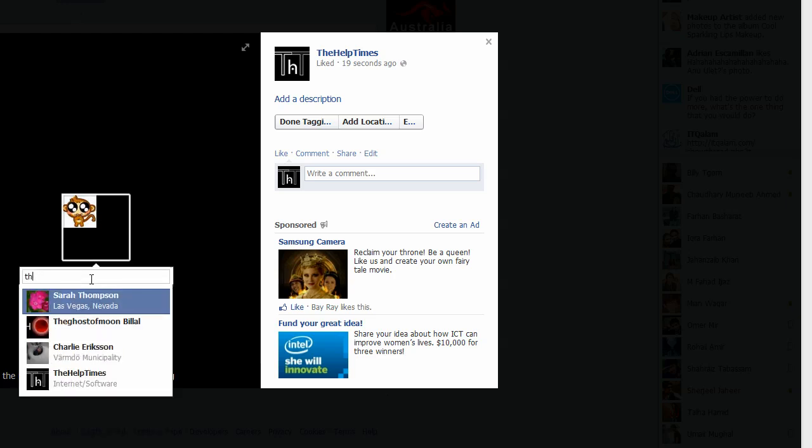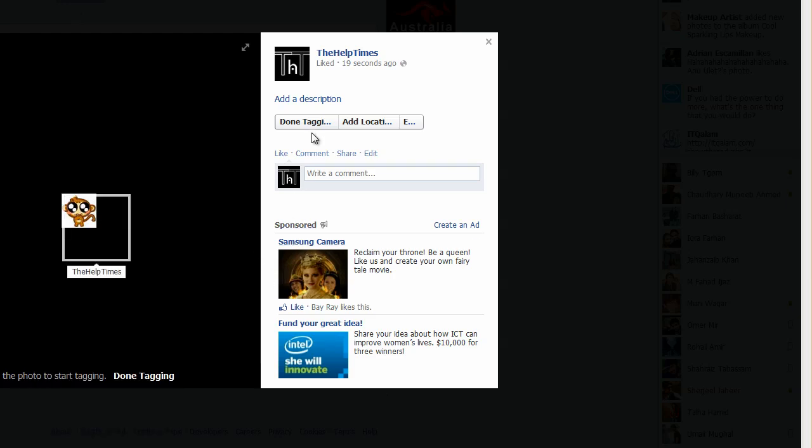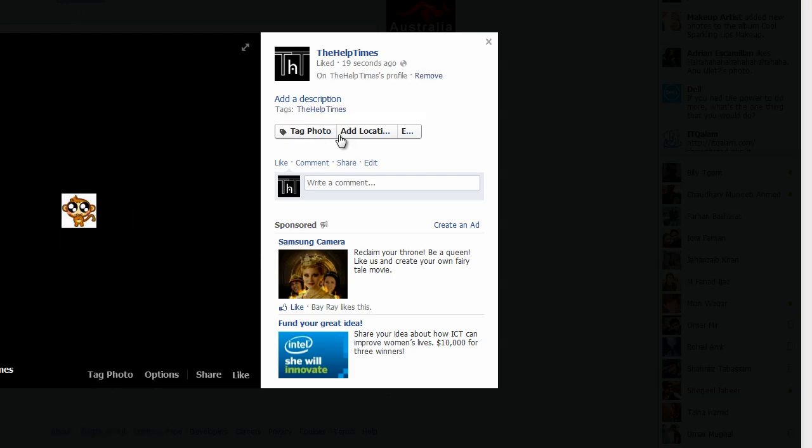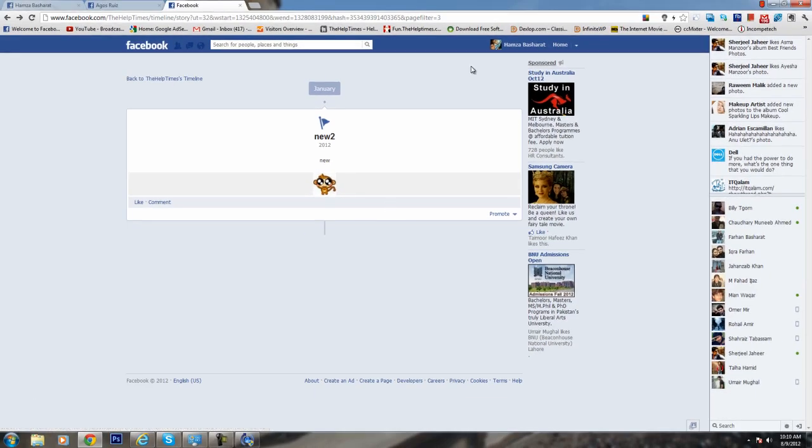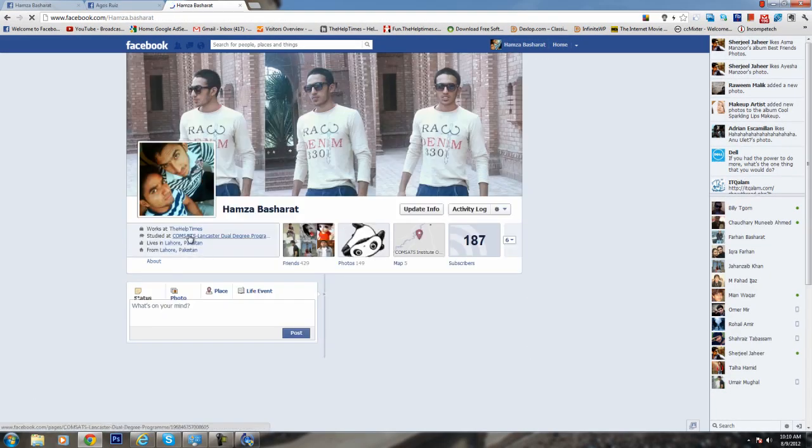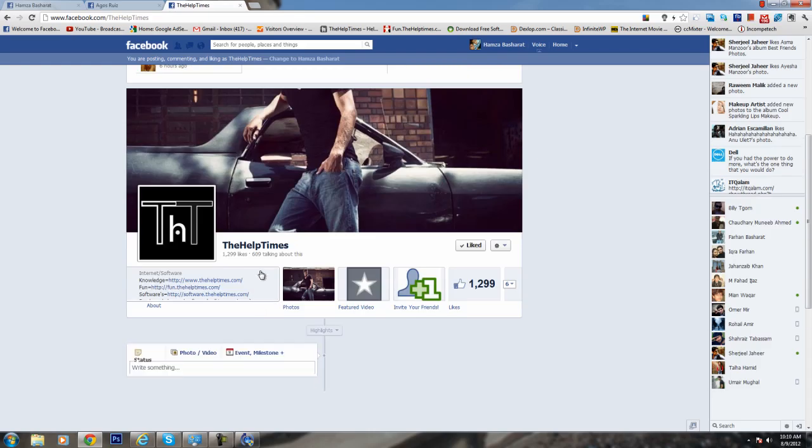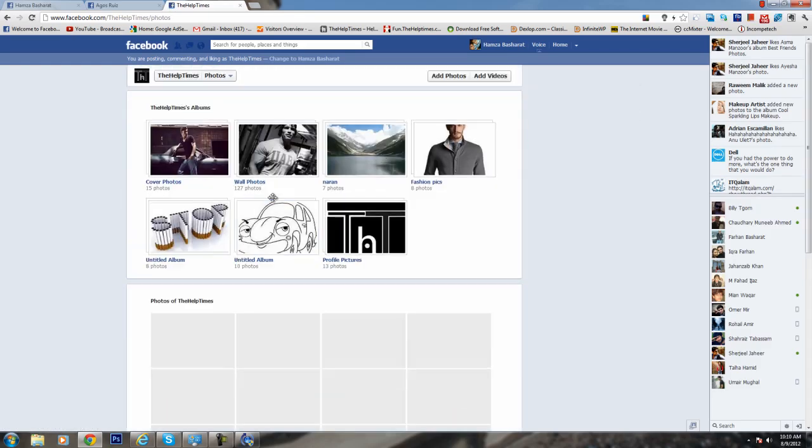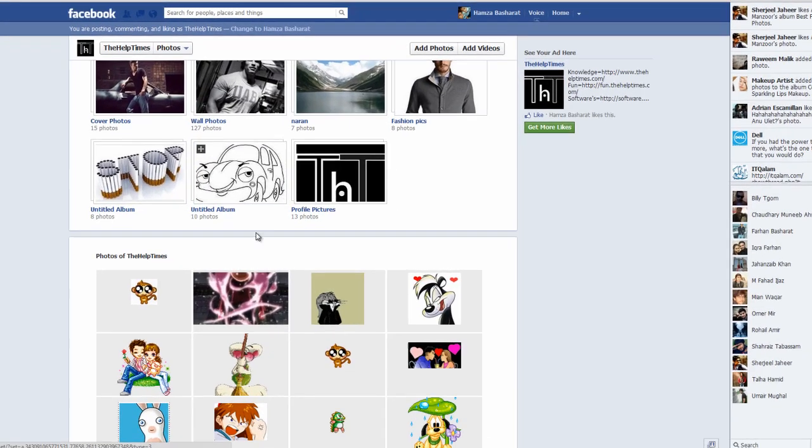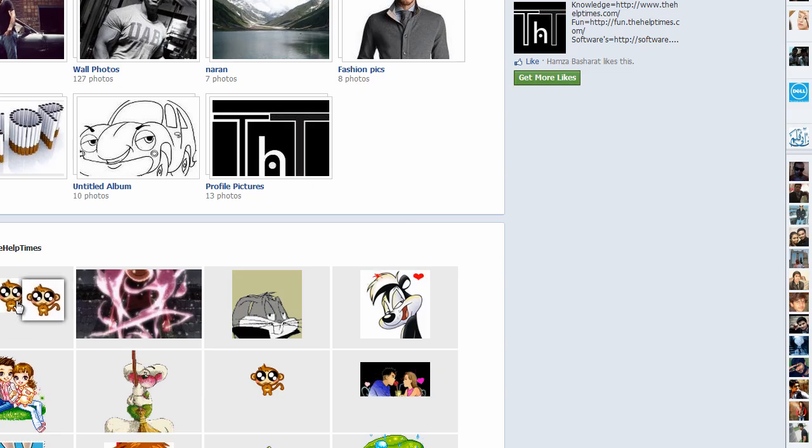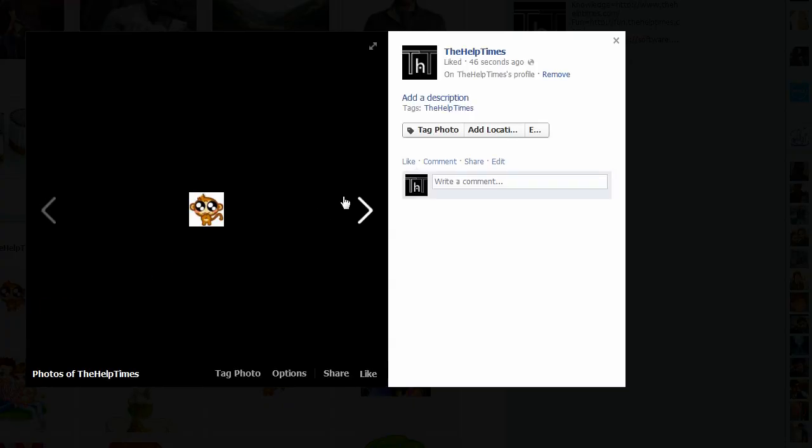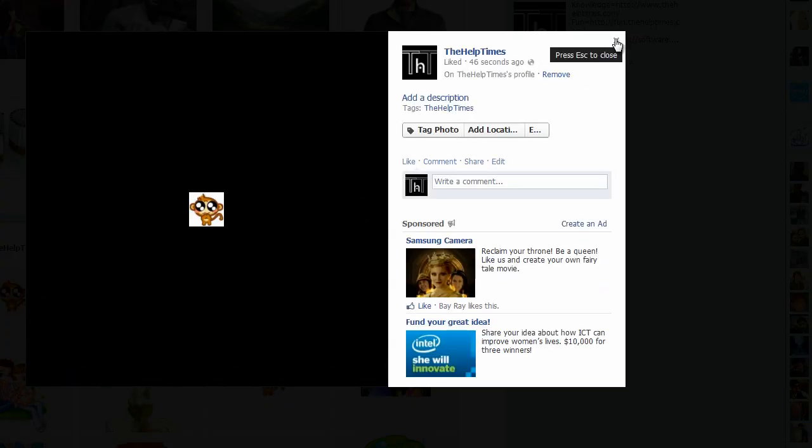If I again go to our page in photos, we must see the first image is that monkey one.